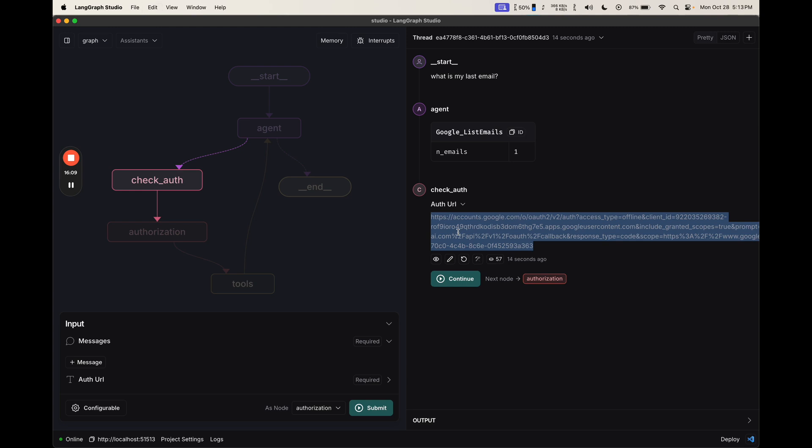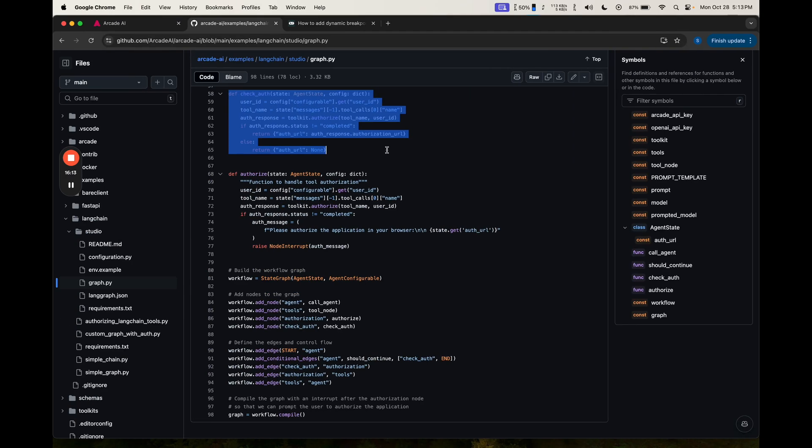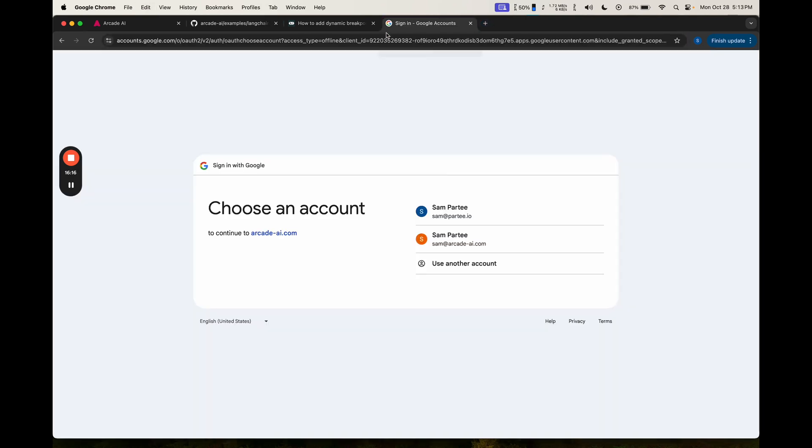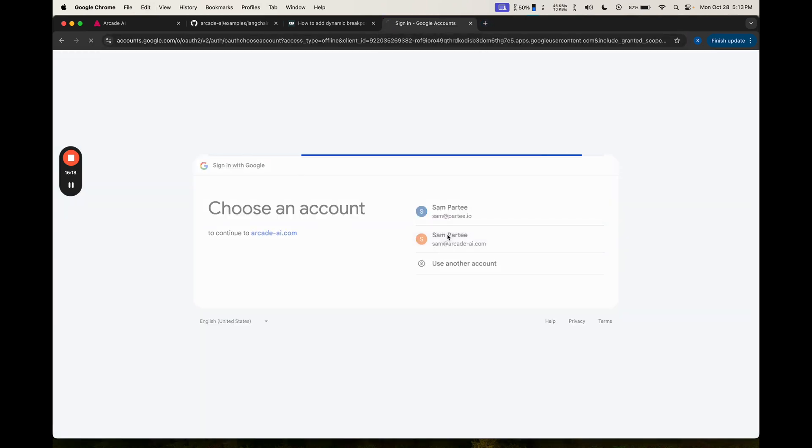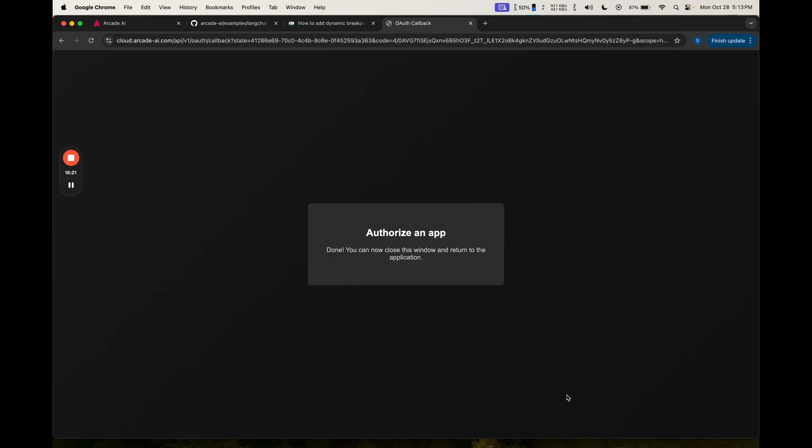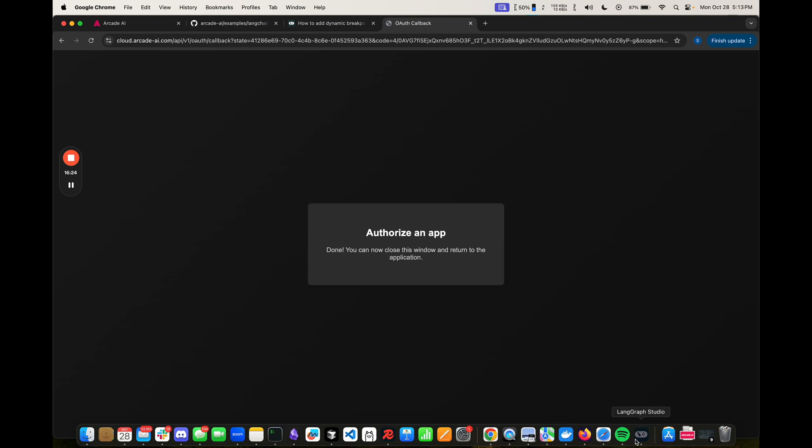If I copy this, I can then go to this URL and authenticate. So I switch over here, I paste it in, I go here, I choose my email, I click allow, it's authorized. Let's go back to the application.